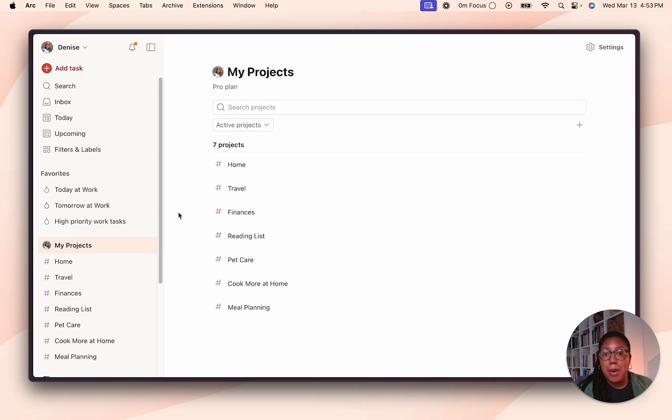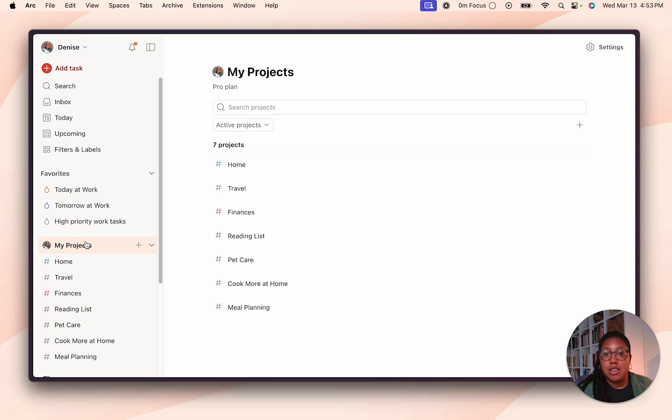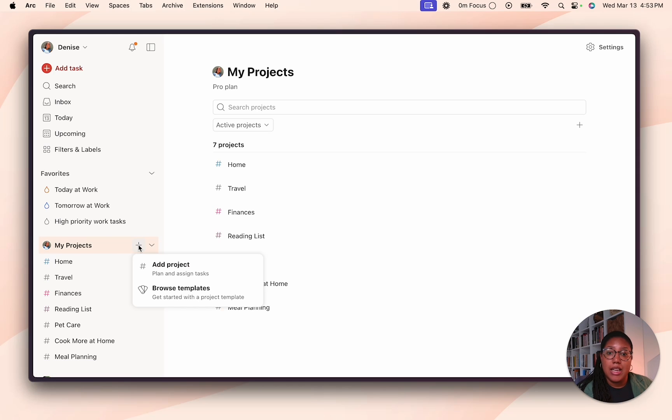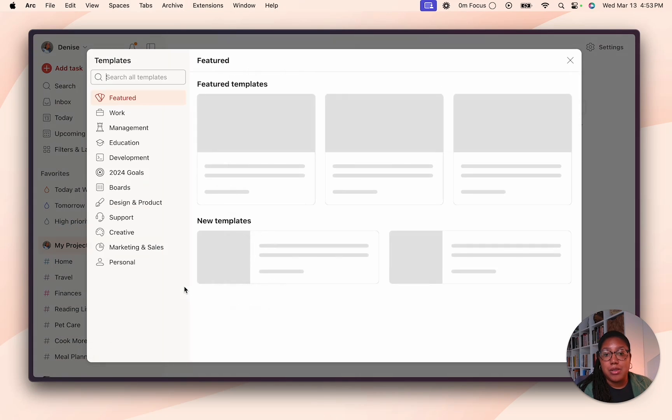Okay, here we are at my projects. To navigate to the template gallery, you just go next to my projects and click the plus sign and then click browse templates.